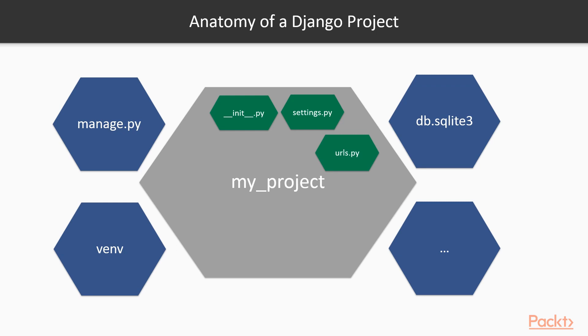No matter what, they're still going to be linked to this root URL. You also have wsgi.py, the web server gateway interface, which is an interface that talks to Django and Python for those built upon this specification for web development.